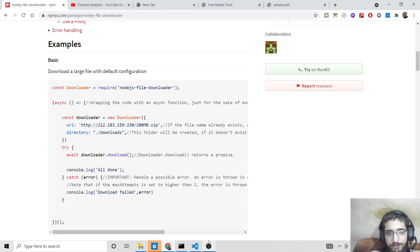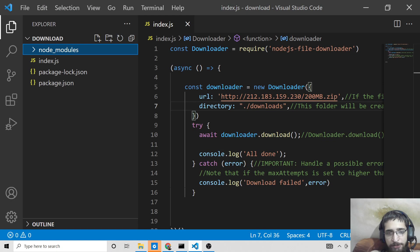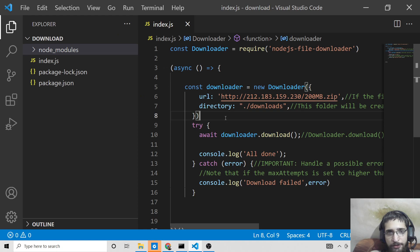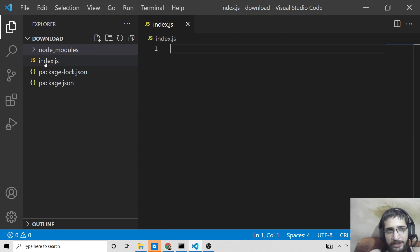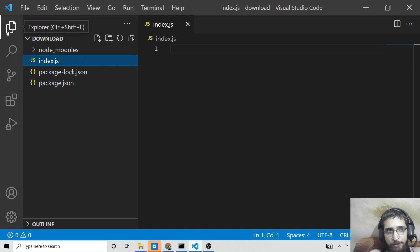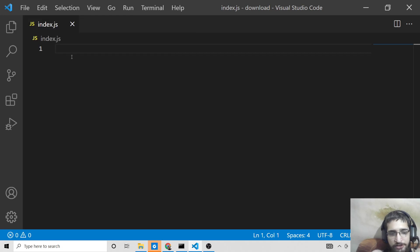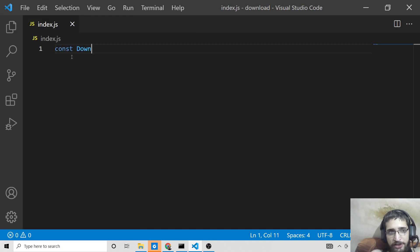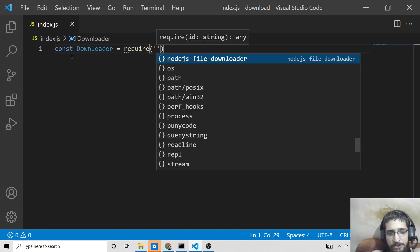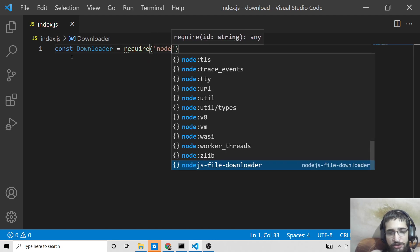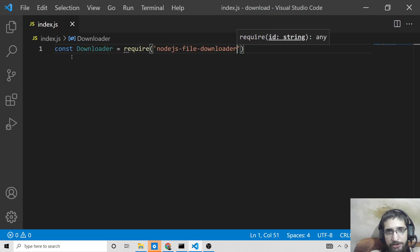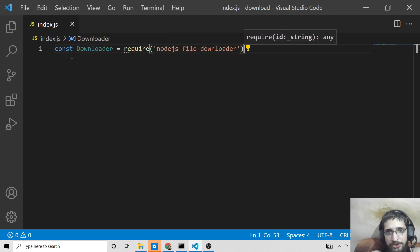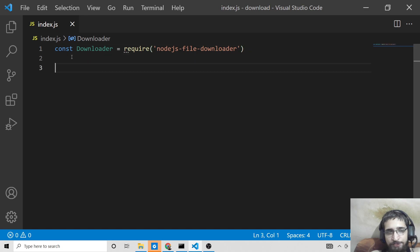So first of all we will see a very basic example on how to use this library. Just make an index.js file. This will be the starting point of the application. Here we will first of all import this library. We will say const downloader and we will import it by required statement, nodejs-file-downloader. So this is the library here.